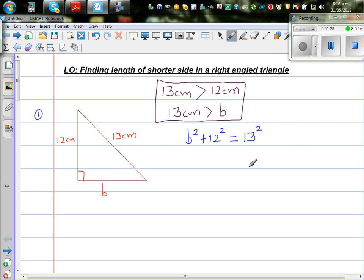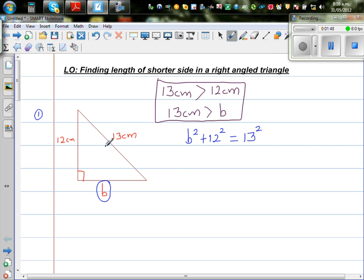Students find difficulty knowing when to add and when to subtract and get muddled up. When you're finding the length of a shorter side, you should realise you need to subtract. When finding the longer side, you add the squares of the two shorter sides. So using logic, to find this side: b squared equals 13 squared minus 12 squared.